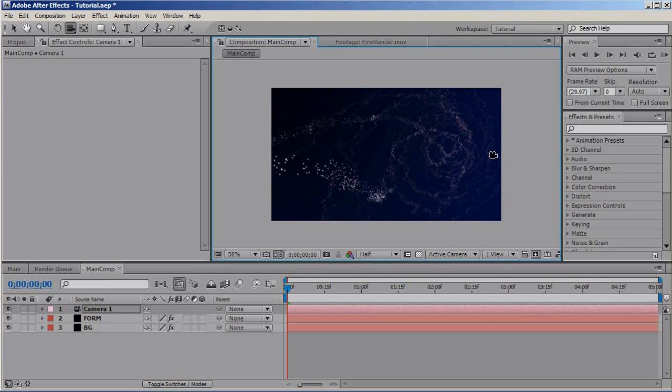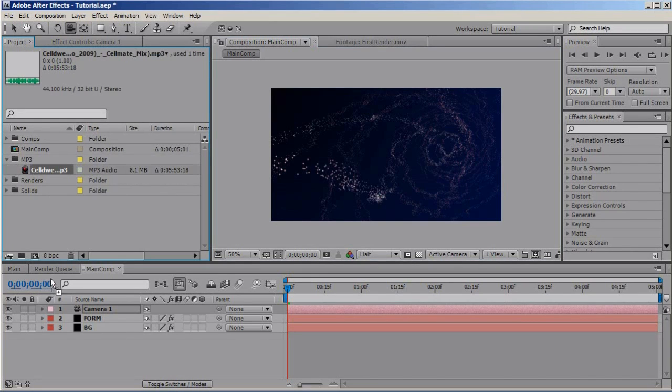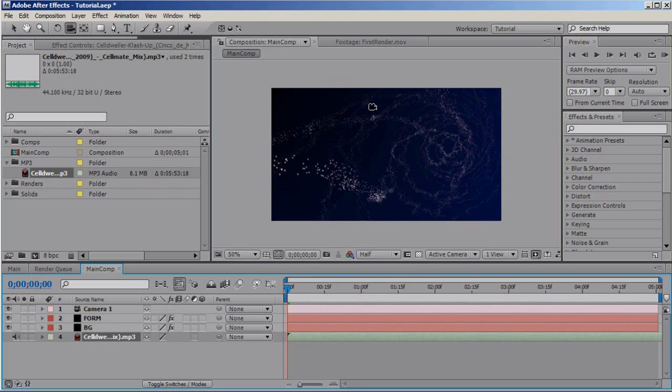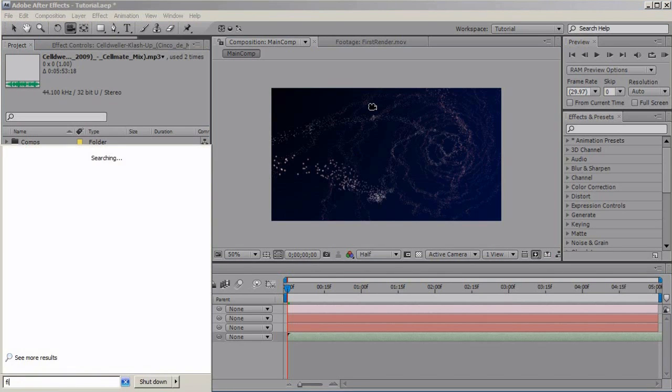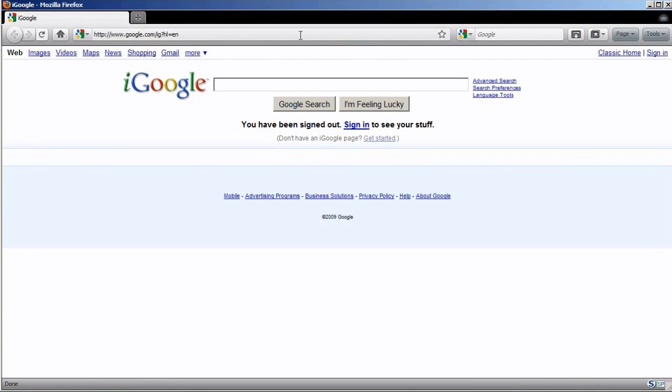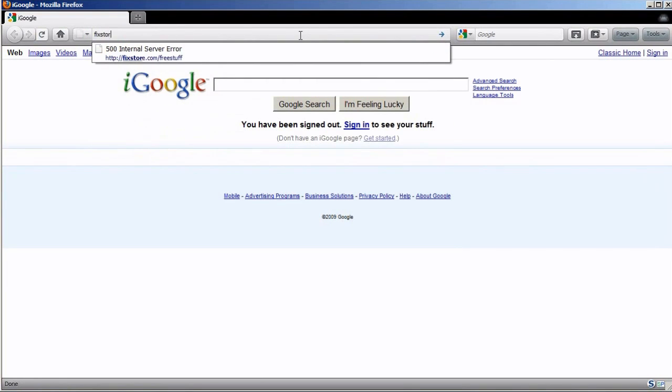Now, let's import our audio file. Okay. You can use whatever audio track you like. I use Cell Dweller, Cinco de Mayo mix. It's a clash of that claim made. It's very cool and you can download it from fixedstore.com slash free stuff.